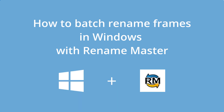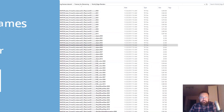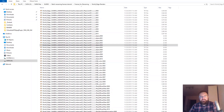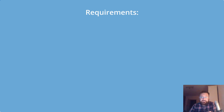Sometimes it happens that you don't want your frames from a render farm and the naming doesn't match your post-production pipeline. Or you need to send your files to somebody and there are some requirements when it comes to naming. In this case you need to rename your frames, but of course you are not going to do this frame after frame — you need a batch renaming tool.